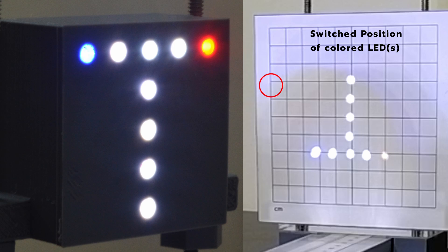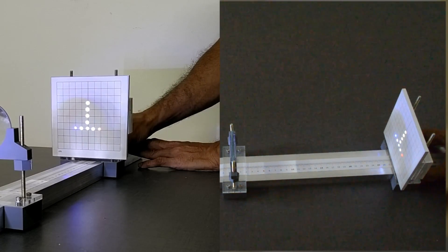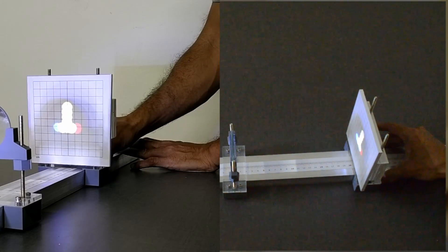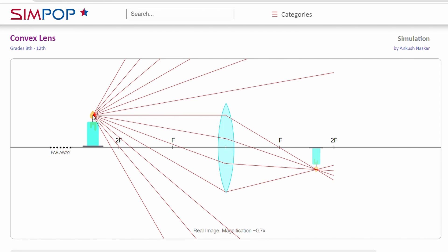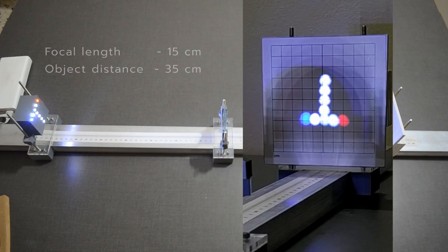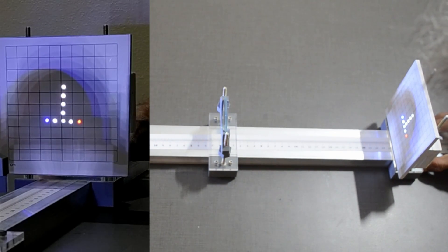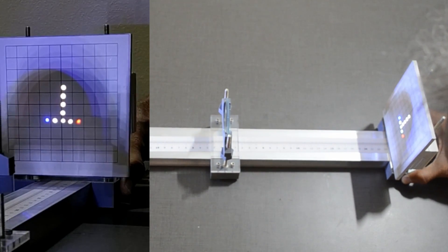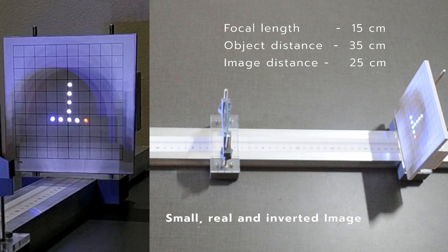One more thing you must have noticed — the colored LEDs have switched positions on the screen. Now let us look at the second scenario: placing the object beyond 2F, further away from the lens. We will move the light source to a distance of 35 cm from the lens and move the screen until we get a sharp image. In this case, the screen is at a distance of 25 cm. The image is small, real and inverted.